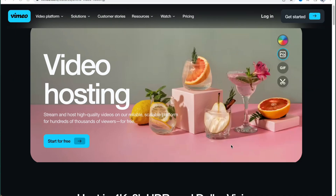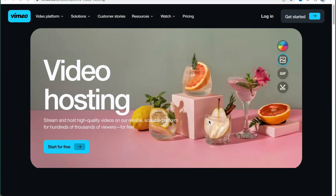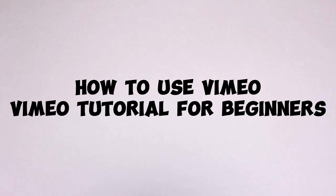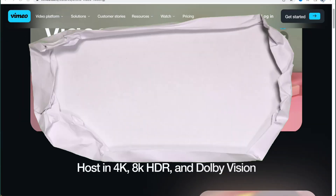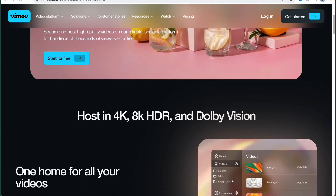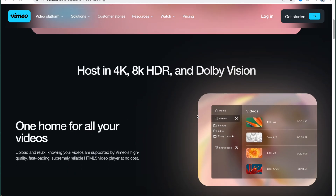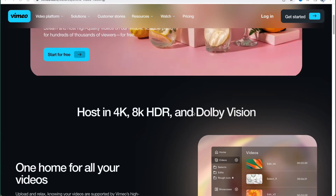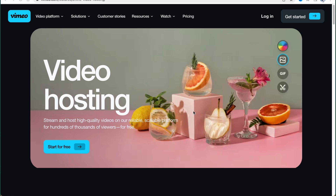What's up everybody, hope you all are doing great. The topic of this video is how to use Vimeo — a Vimeo tutorial for beginners. Vimeo is a powerful software which provides us the opportunity to interact with our videos, so we can easily edit them and interact with other features. We don't have to download anything; we can simply use the online version. Now we are on vimeo.com.